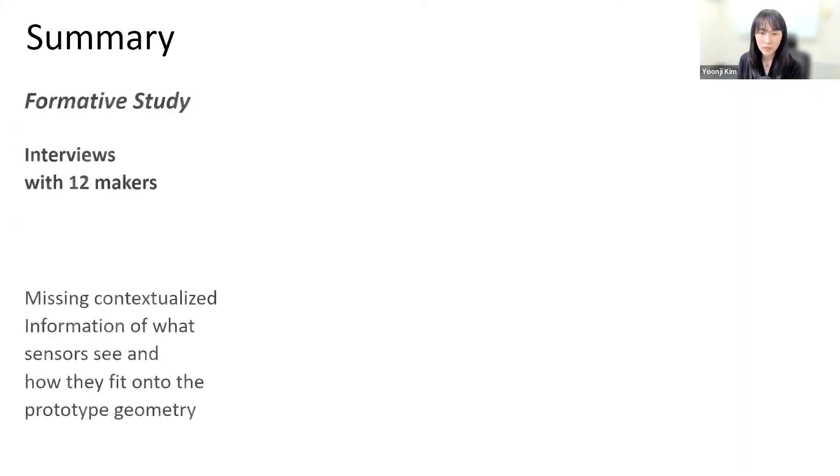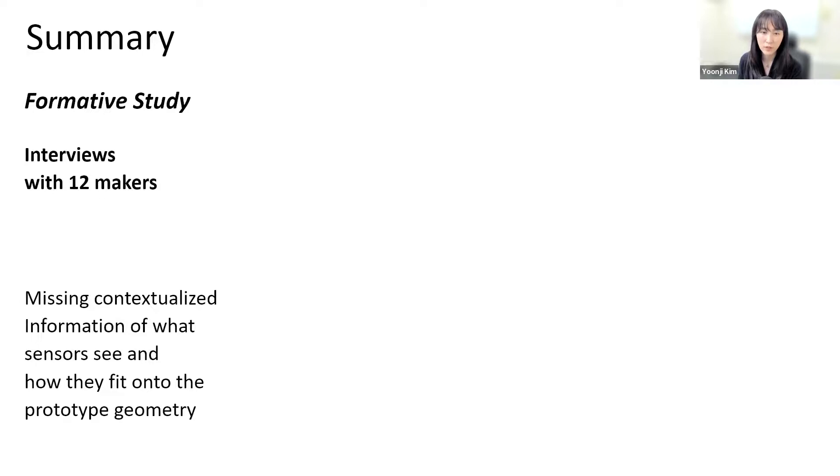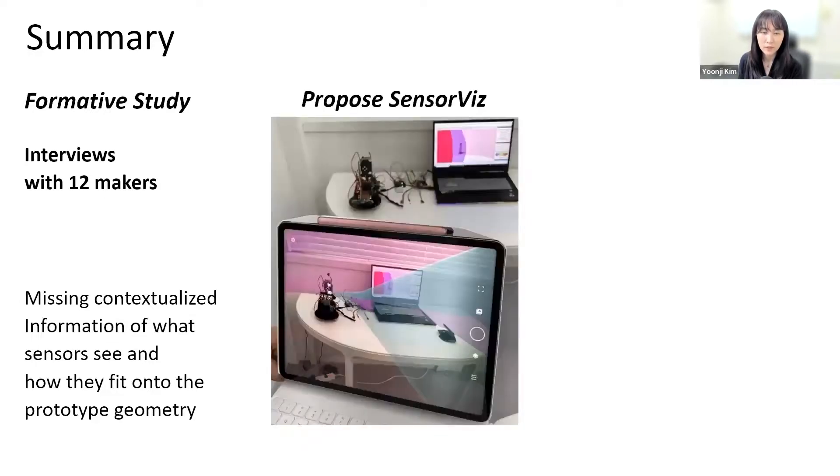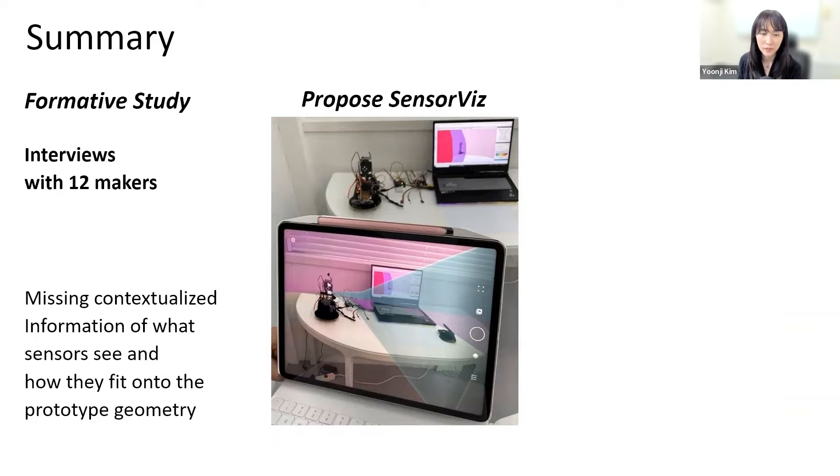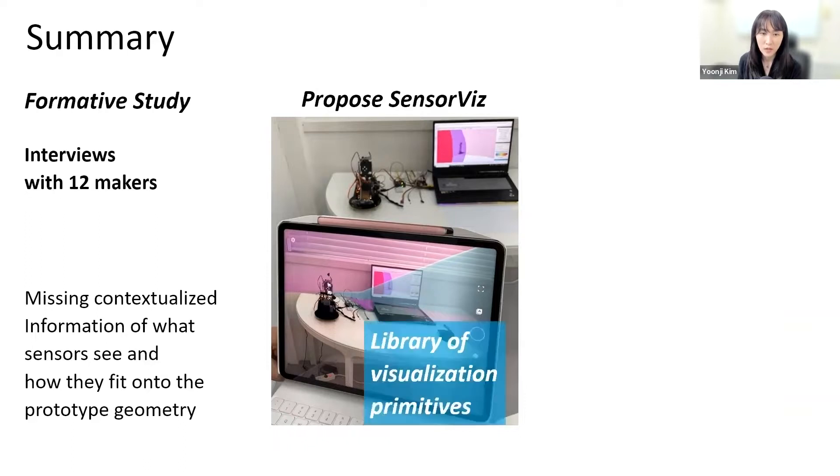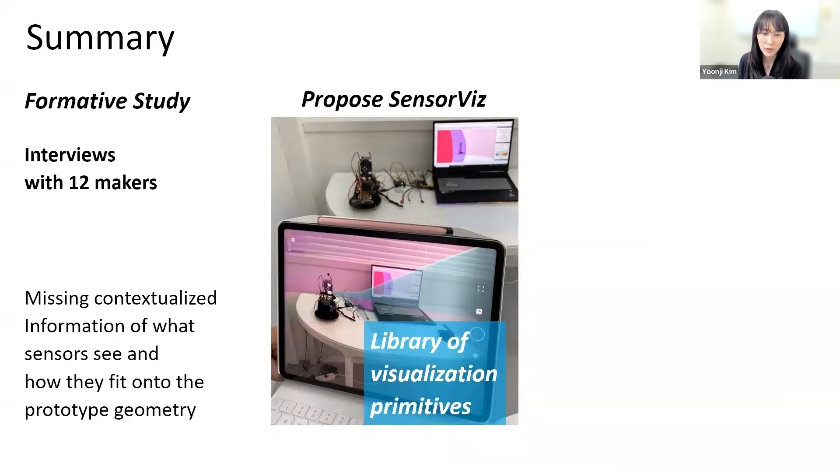In this paper, we discussed the results from our formative study with 12 makers that showed makers experience difficulties when creating prototypes using sensors. We then demonstrated how SensorViz addresses these challenges by visualizing information from the sensors' data sheets, overlaying sensor information, and providing live sensor data. We discussed how our library of visualization primitives together with our sensor database builder allows makers to add new sensors.